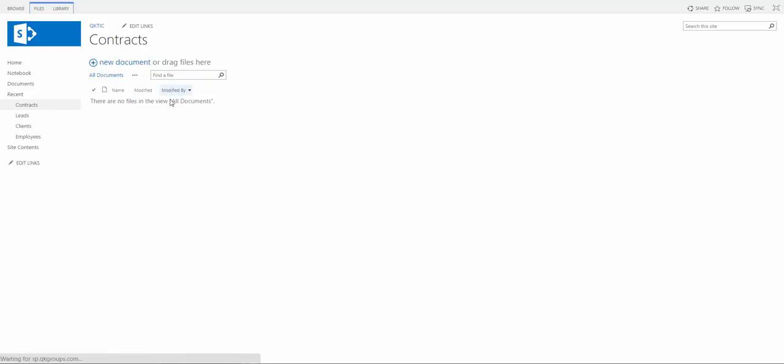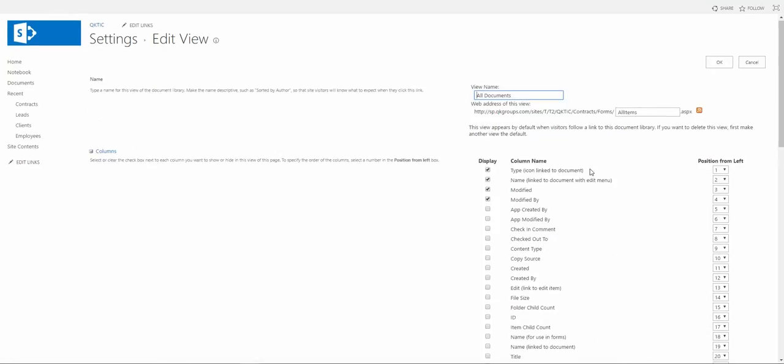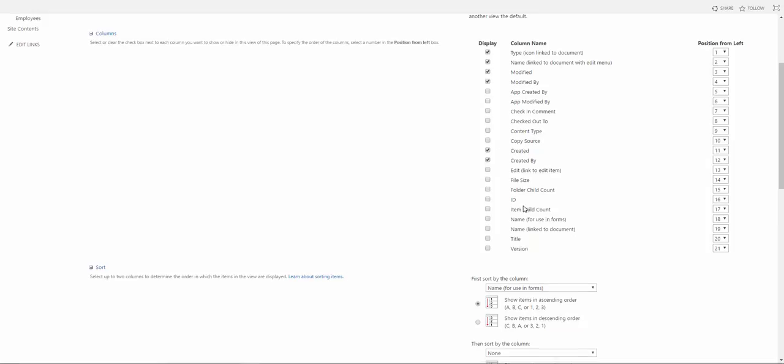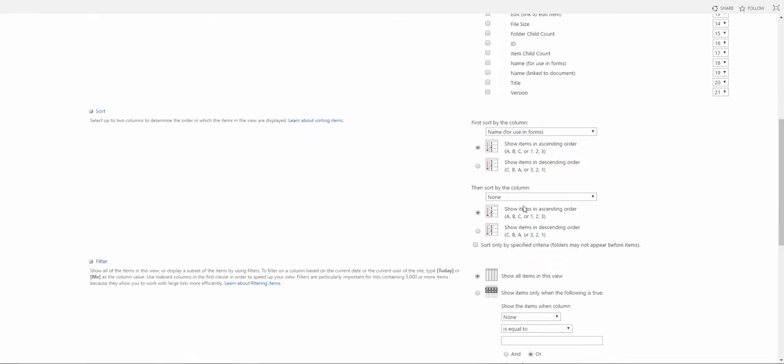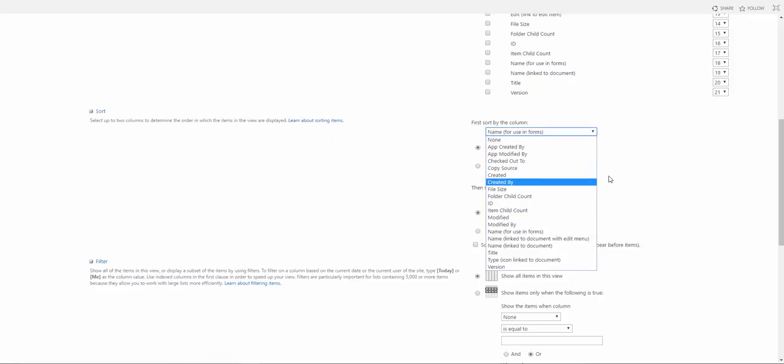If we modify the view, we have the option to choose which columns show up in that document library. So let's say I want created and created by to show up, so I would just click those.